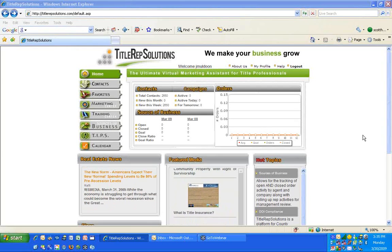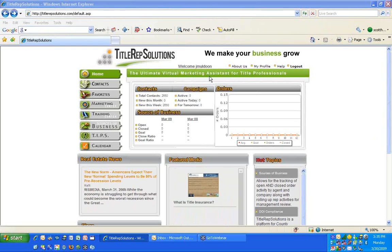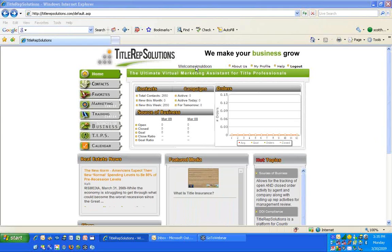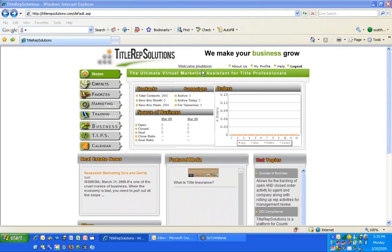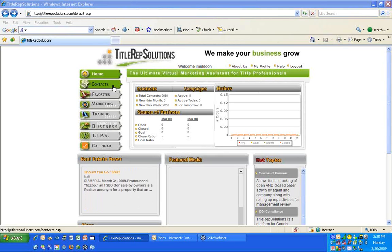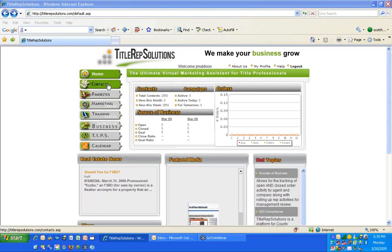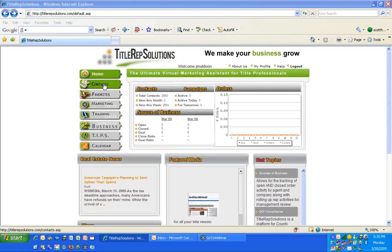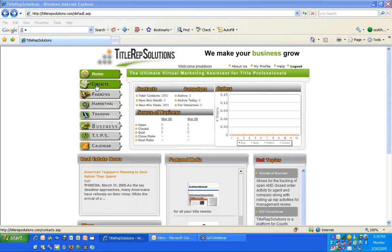I'm going to email your username and password. Your username right now is J-M-U-L-D-O-O-N, and I'll email you your password right after the call so you can log in. It's basically just a username and password. You can change your password at any time, which we'll go through.